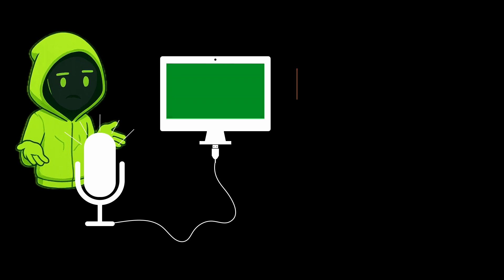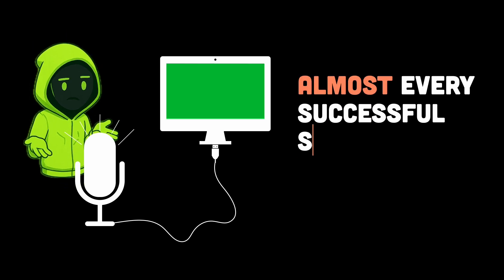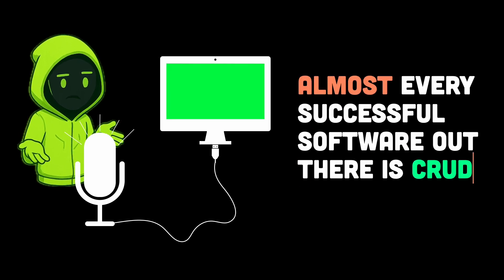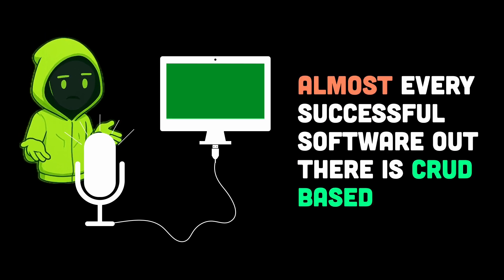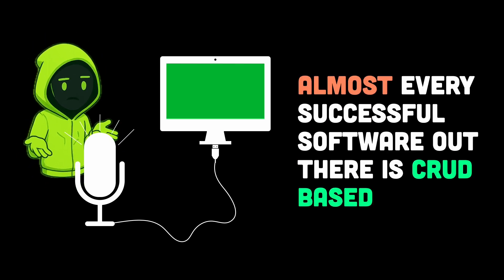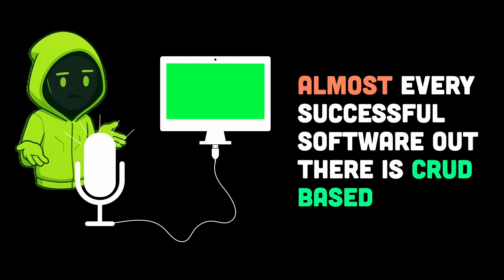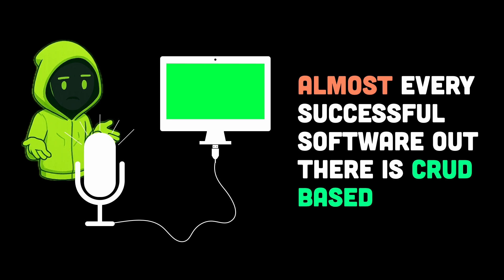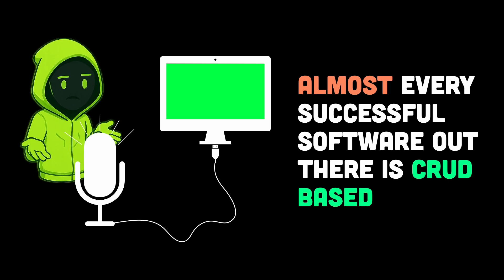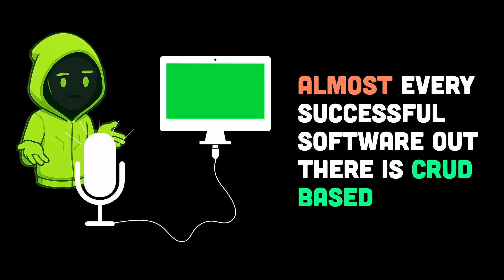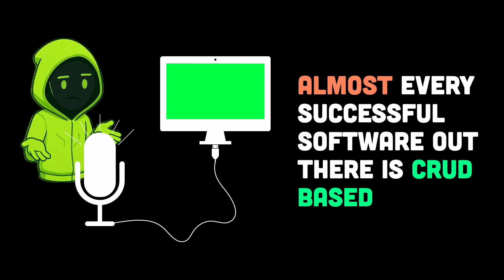So the most successful software in the world isn't always the groundbreaking one, it's the most reliable, usable, and trusted one. And that trust is built on thousands of invisible CRUD operations happening every second.